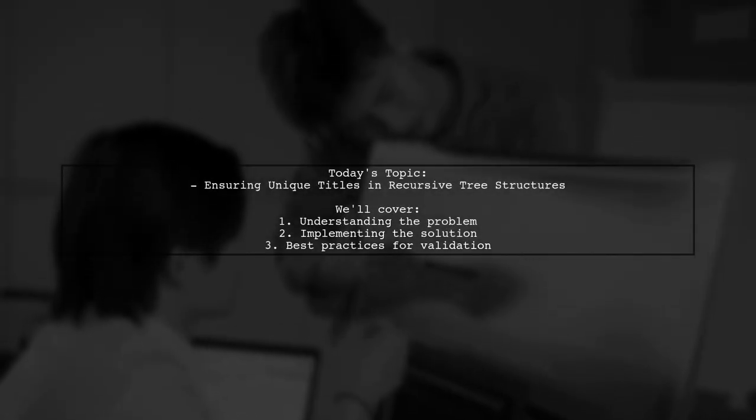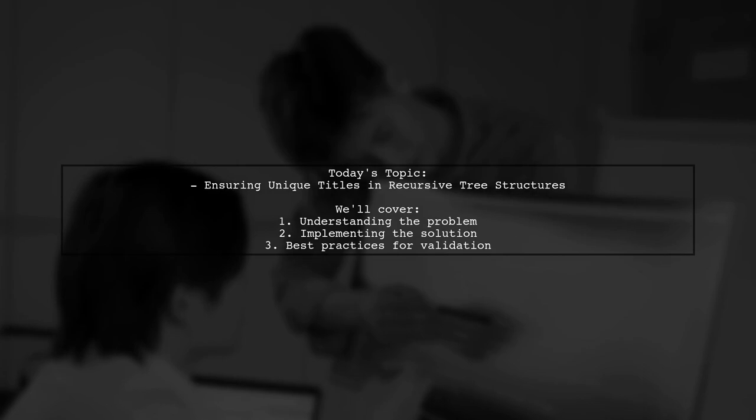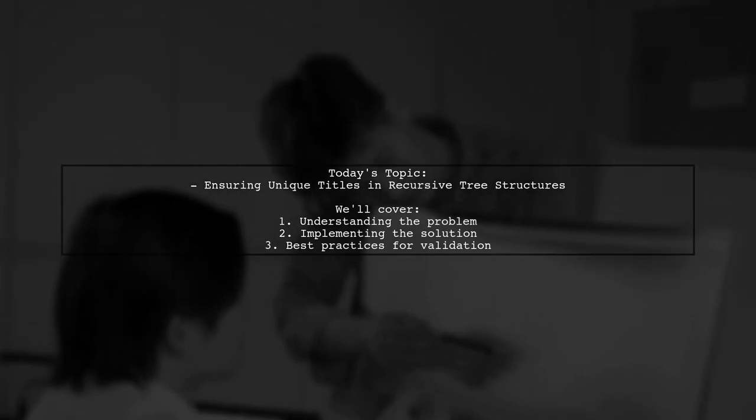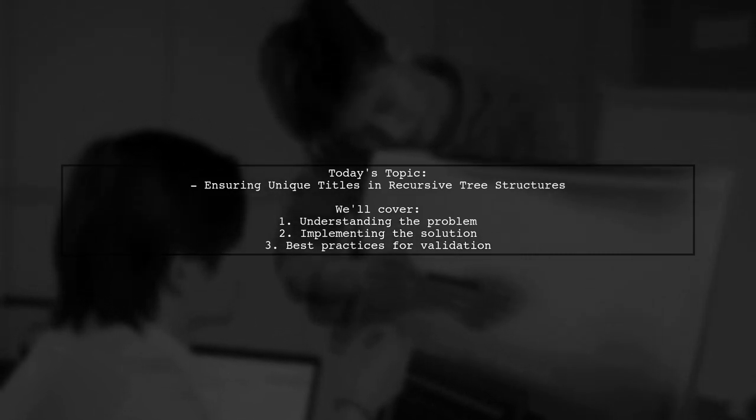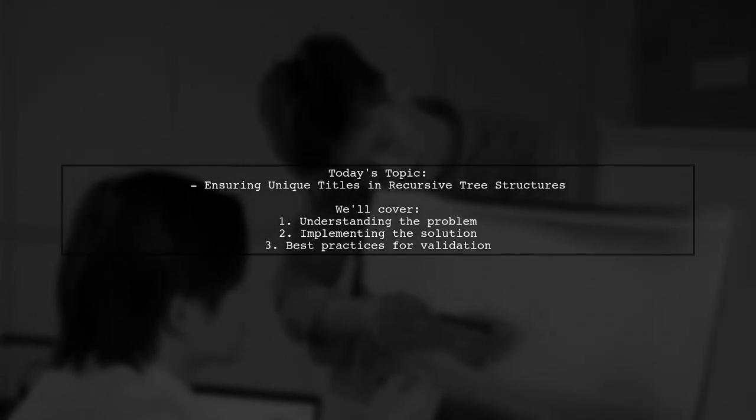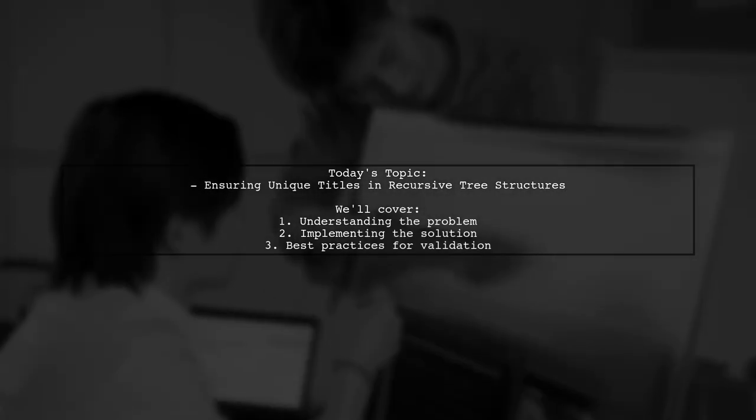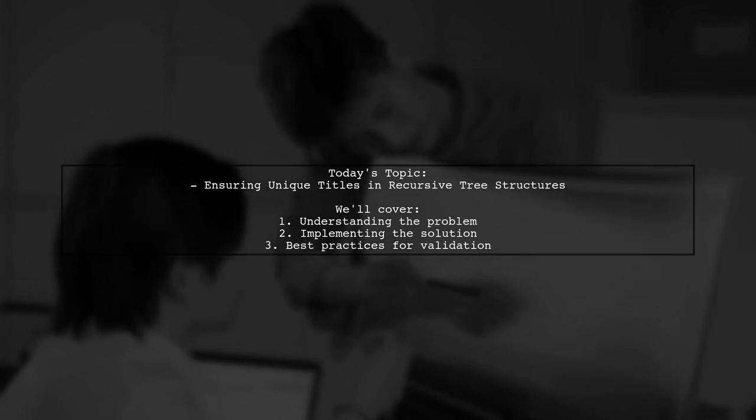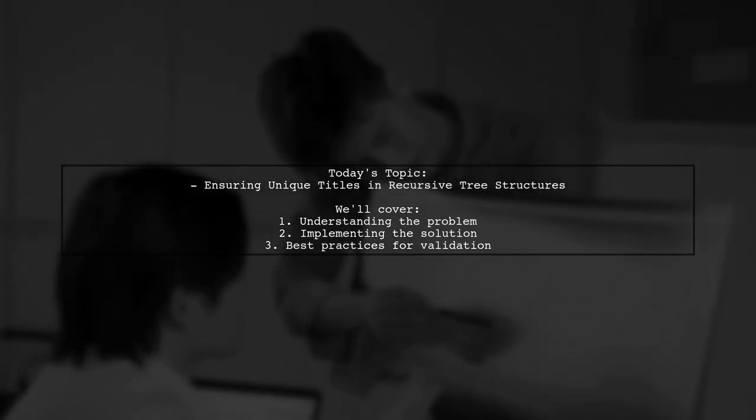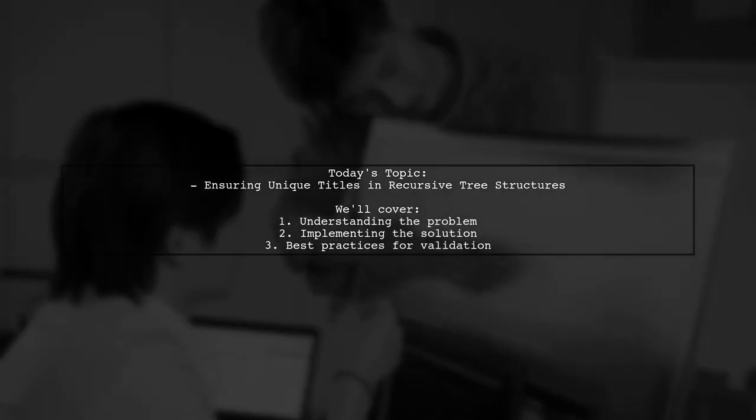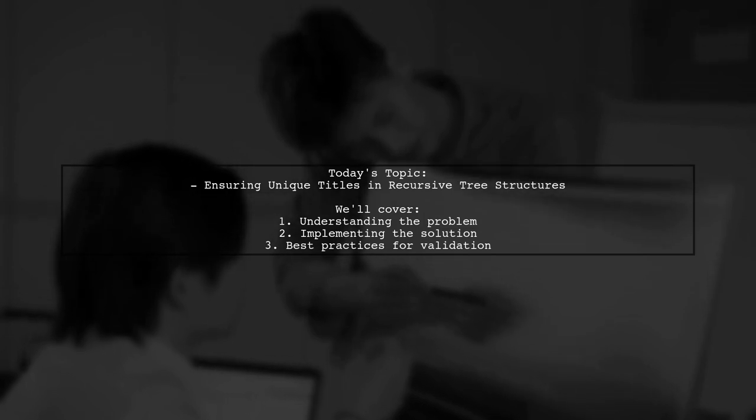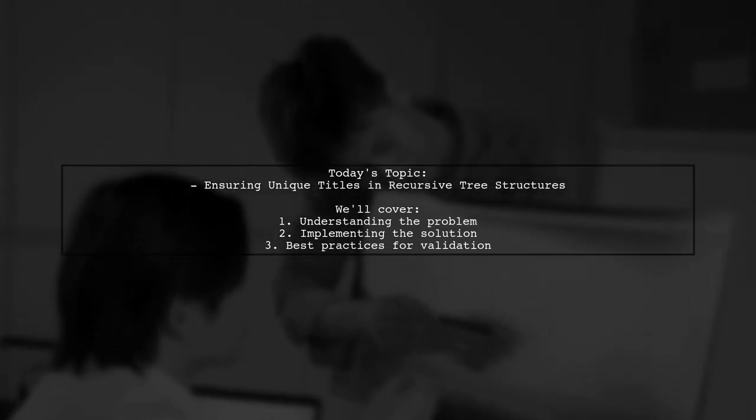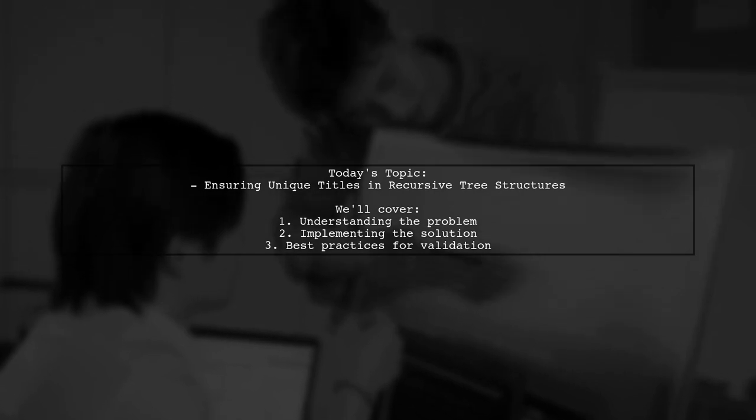Welcome to our Tech Explainer video. Today, we're tackling a fascinating challenge that many developers encounter. Our viewer is looking for a way to ensure that each node in a recursive tree structure has a unique title. Specifically, they want to check for duplicate titles when a text box loses focus. If a duplicate is found, the user should be alerted and the title should revert to its previous value. Let's dive into this unique problem and explore how we can implement a solution.